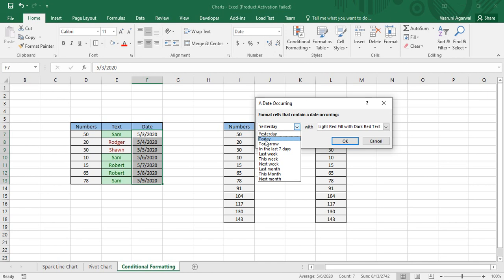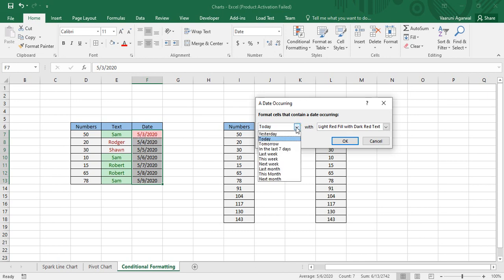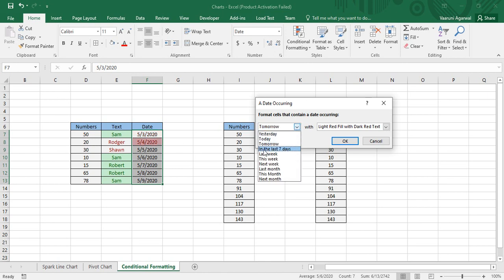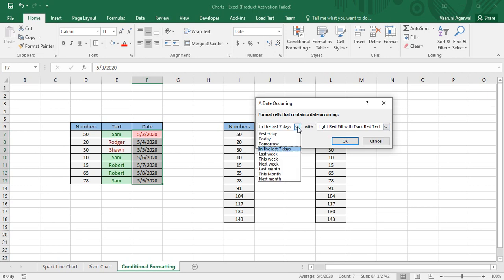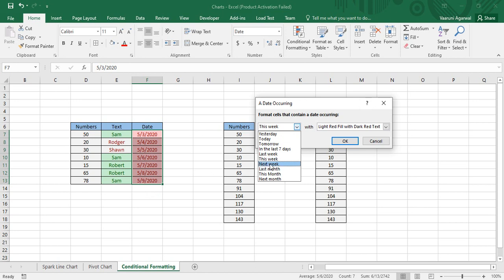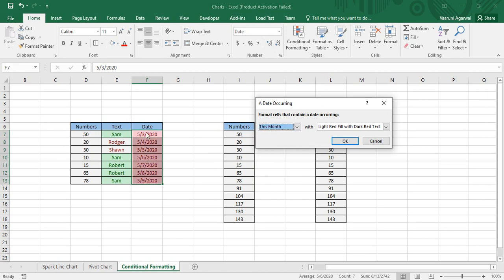Today's date is 3rd of May. If I go to 'Today' then that date is now highlighted. Similarly, you can highlight 'Tomorrow,' which is 4th of May. If any date occurred in the last seven days, you can highlight that as well — today falls in that range so it is highlighted. 'Last Week' has no data, 'This Week' highlights the whole current week, 'Last Month' has no data, and 'This Month' highlights all the data present.